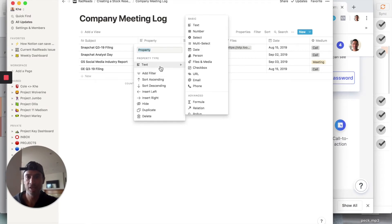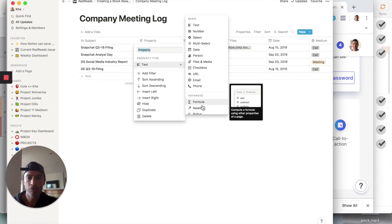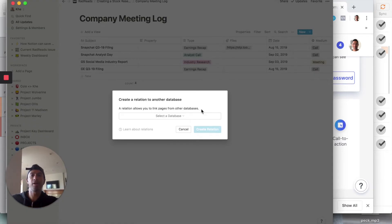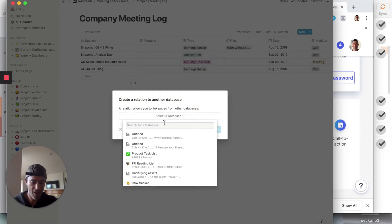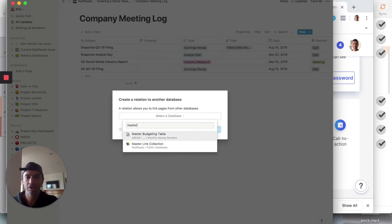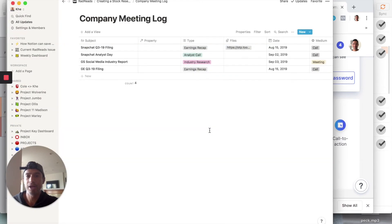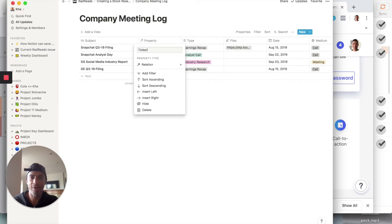You hit 'Relation' and it asks what table you want to link this Company Meeting Log to. We select 'Company Master' — that's the one with all the tickers. Then you hit 'Create Relation,' and now we're going to link each row to its ticker.